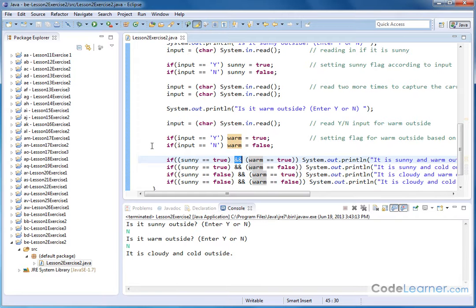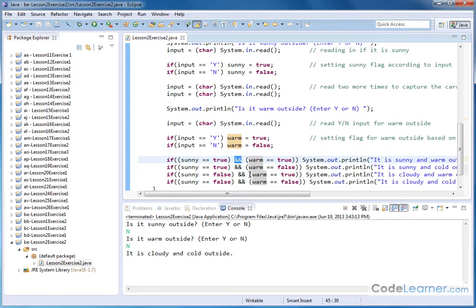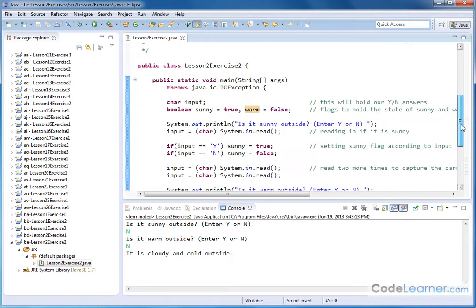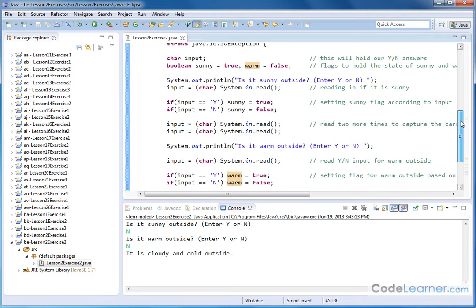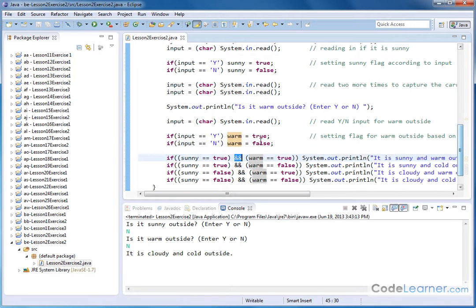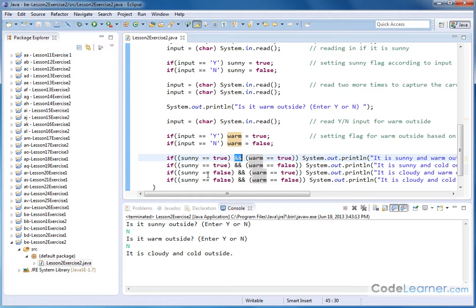So because of that, we know that we only have four different combinations of these things. So we have some single line if statements that just go through and we're using the and logical operator because we want to only print this out when this and this, this and this, this and this in these particular states. So the way my program works, basically we accept the input, we set the state of the sunny Boolean flag. Then we ask the next input, we set the state of the warm Boolean flag, and then we just do some ifs to know what to print out.